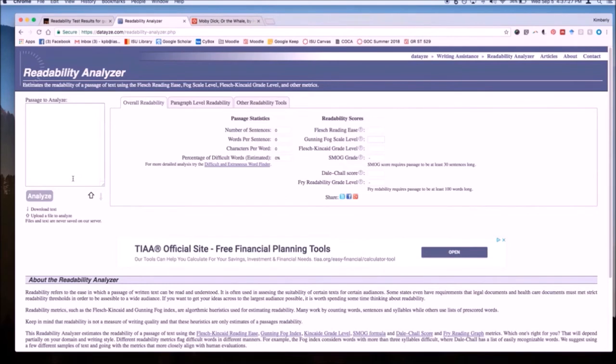For the purposes of this tutorial, I will demonstrate how to use this tool with the same text that we used for the other readability tool.